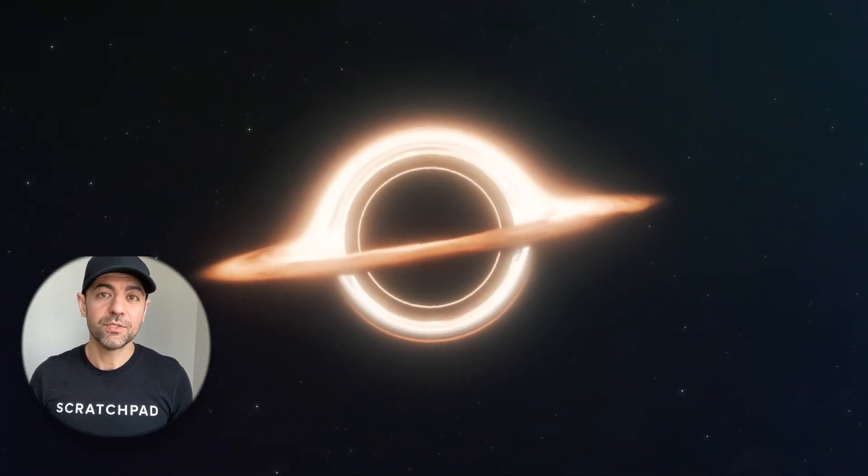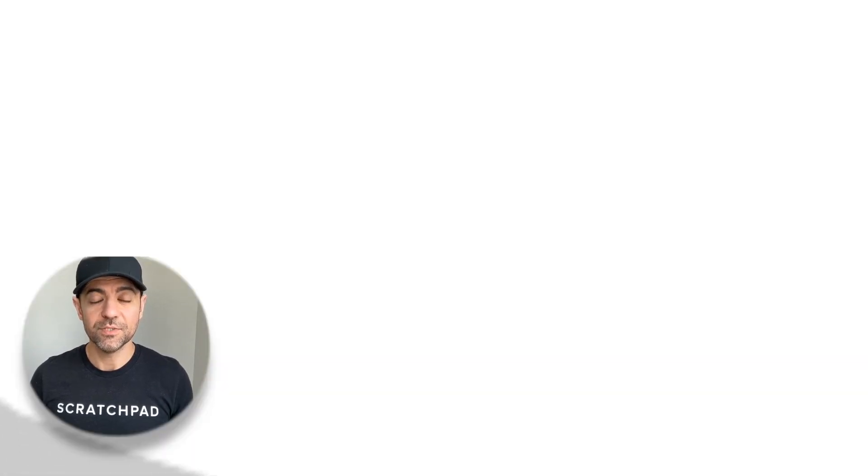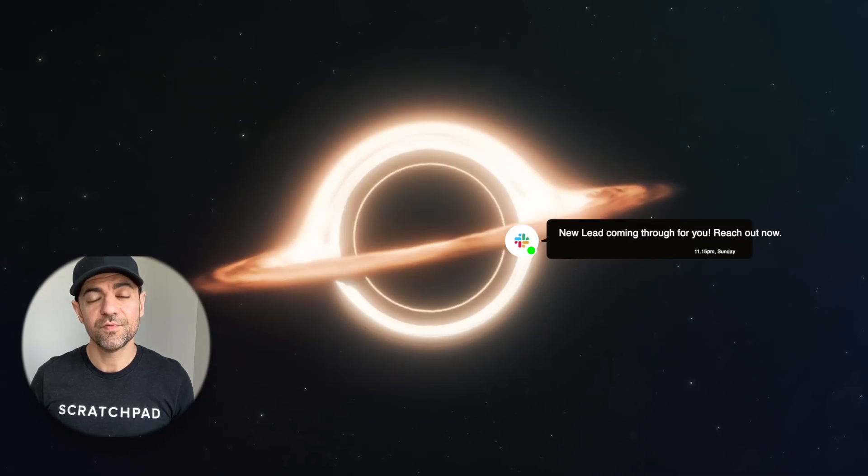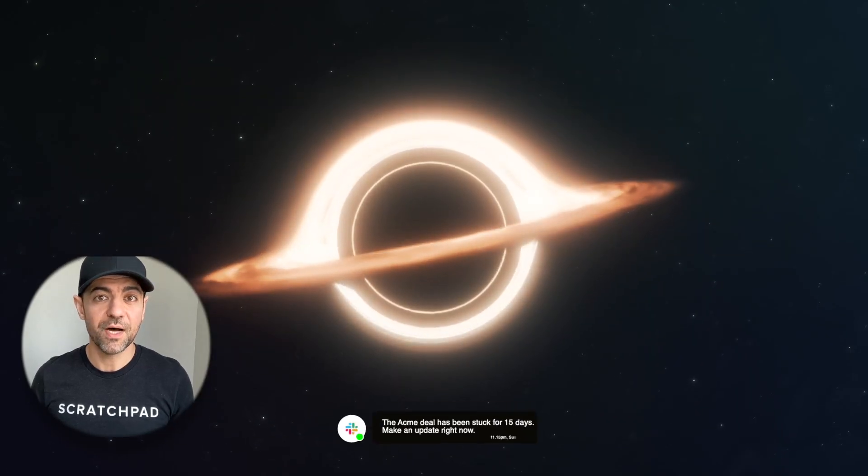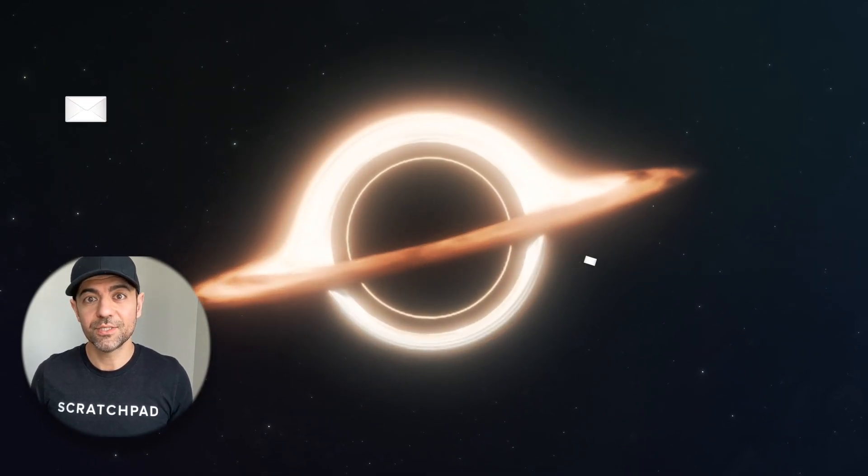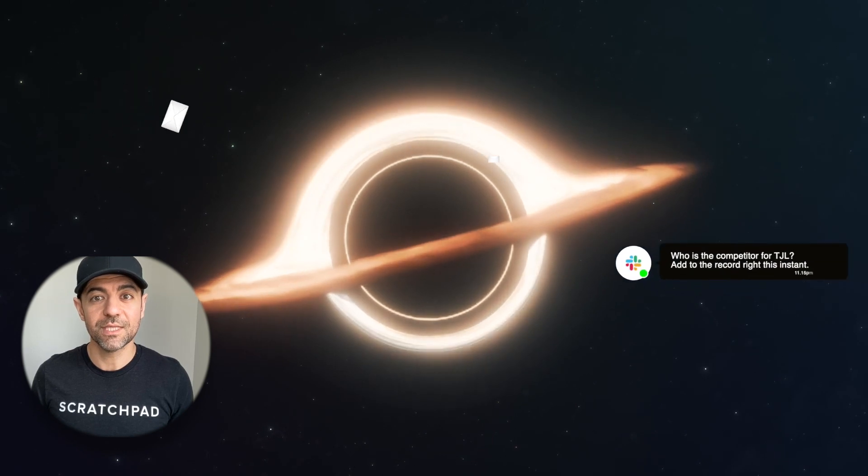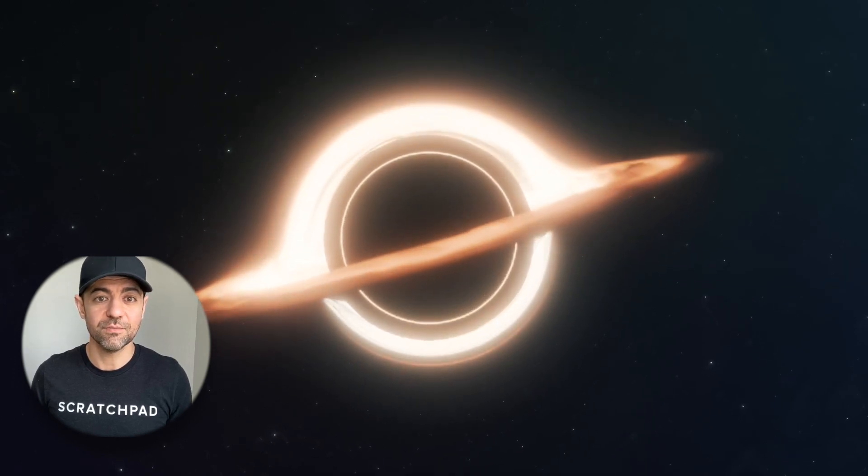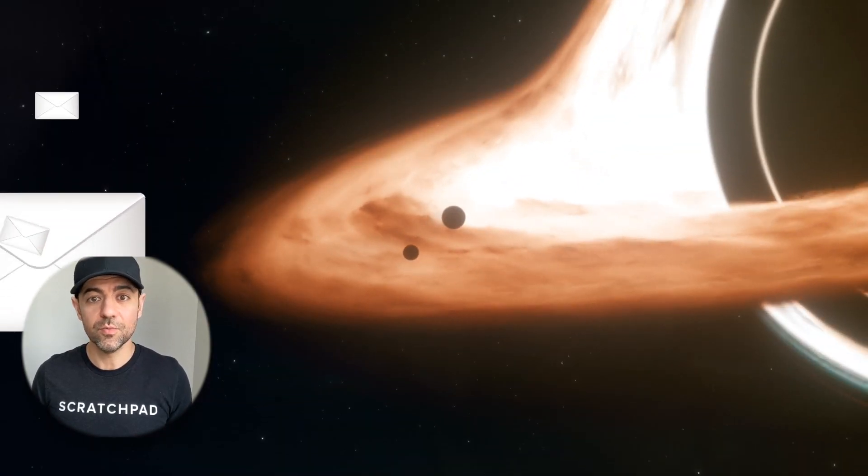I want to talk to you about the black holes that your sales notifications go to. If you're in sales or rev ops, you know what I'm talking about. You set up these triggers and alerts in Slack and email, Salesforce, and off they go.